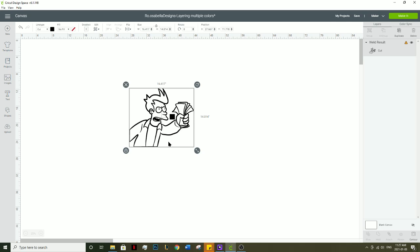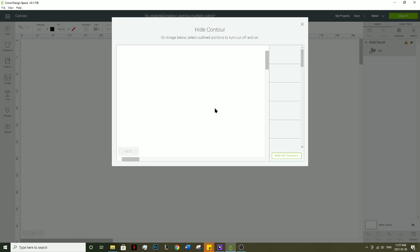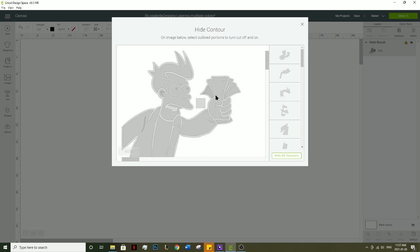Once it's welded, click on the picture and select the contour button. You're going to want to click on hide all contours and select the registration mark.